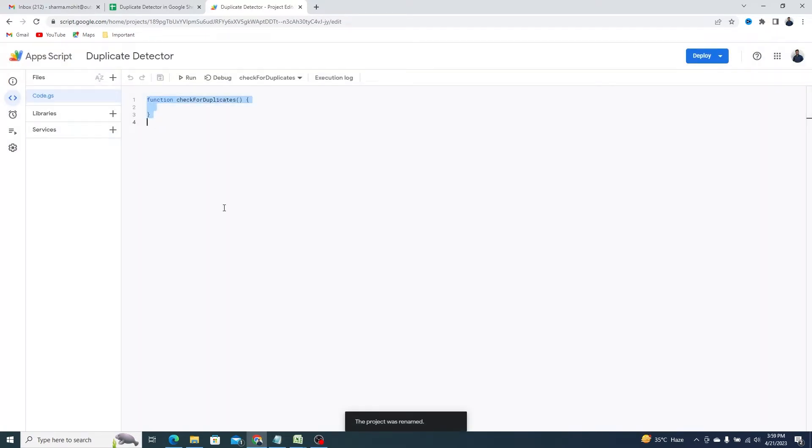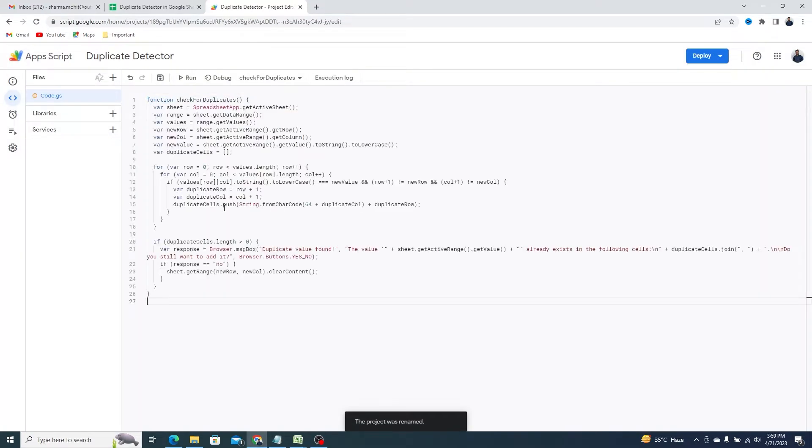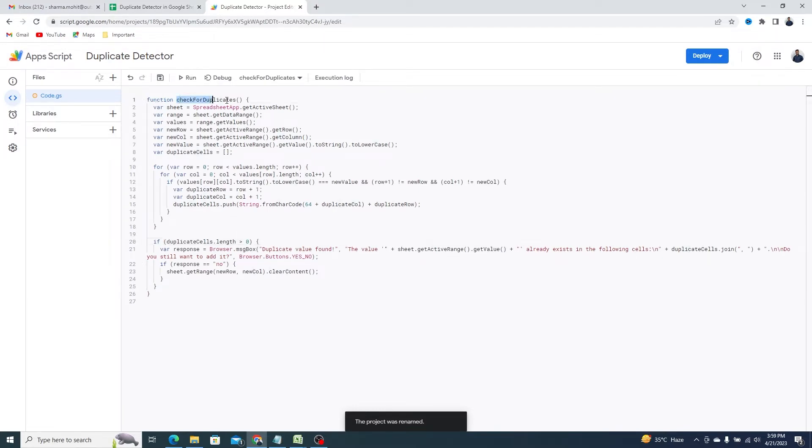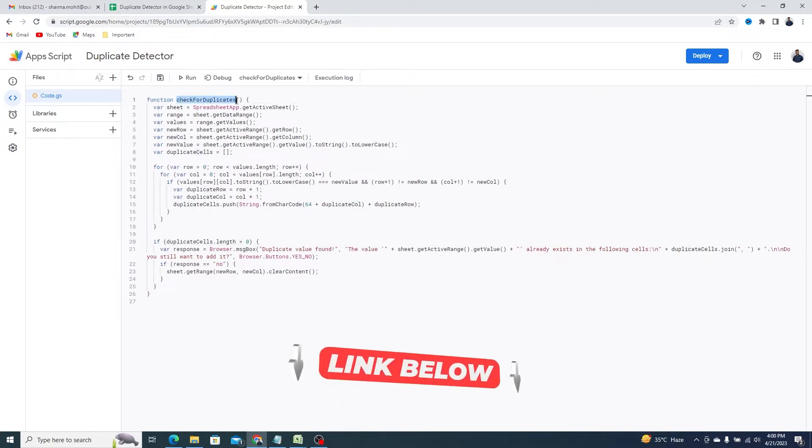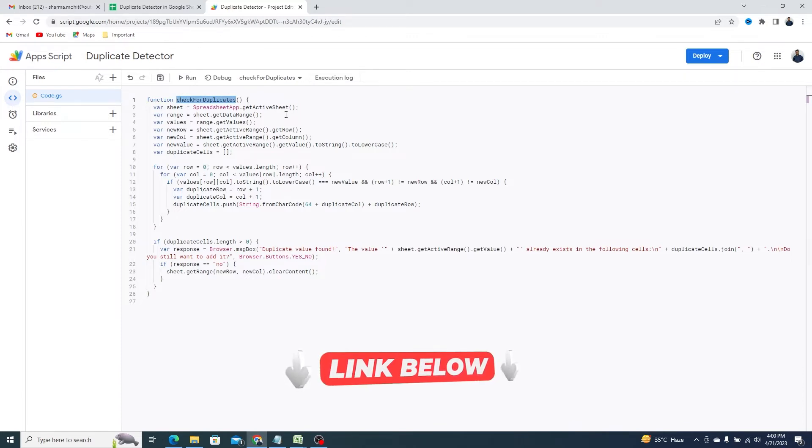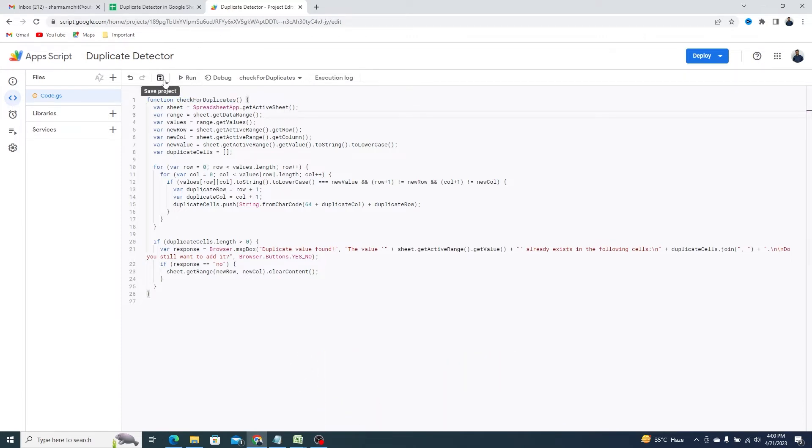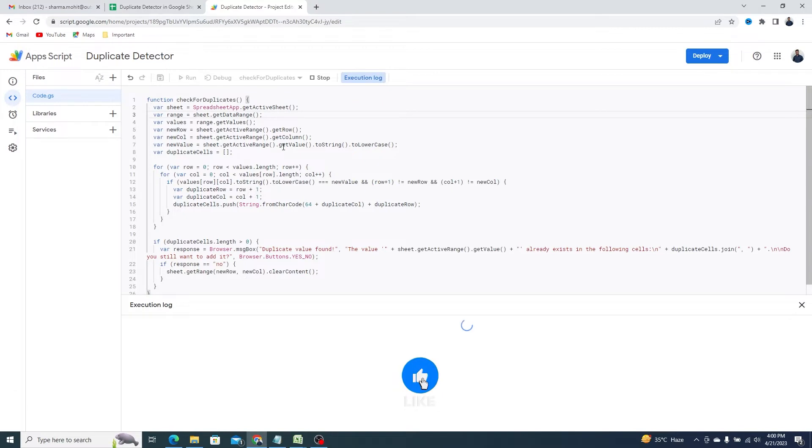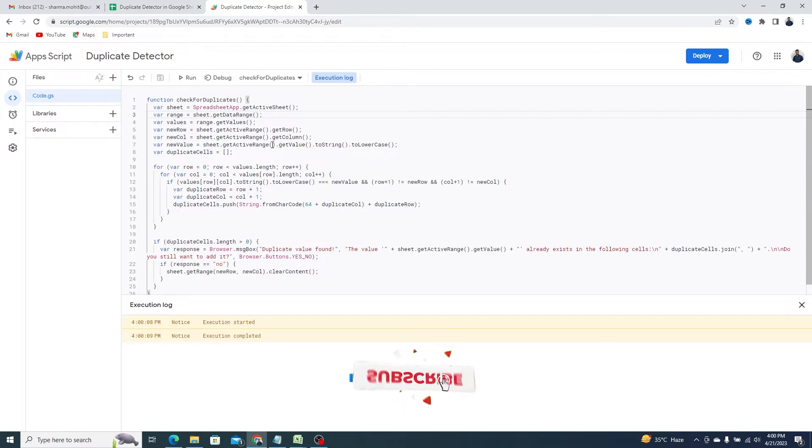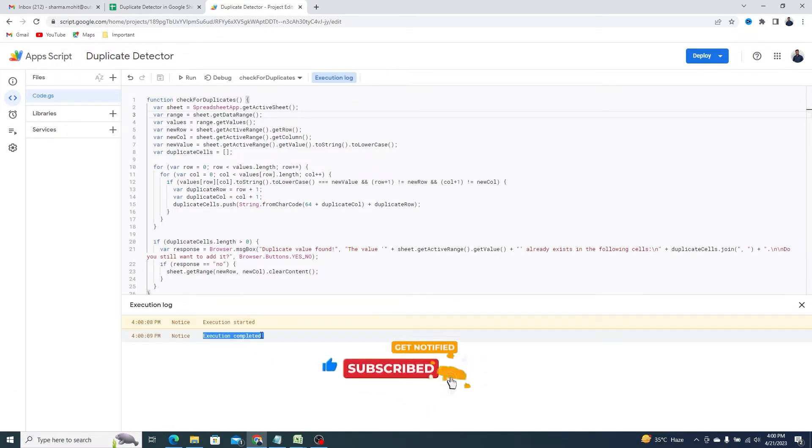We are going to use this function to detect duplicate entries in the Google Sheets as they happen. We have left a link to this script so you can get it from there. Click on the Save icon at the top, and then click on the Run icon right next to it. In the execution log, you can see the script ran successfully.